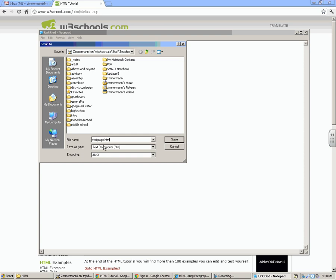So that's going to take it. Since I typed in this .html, it's going to actually turn it into a website for me.